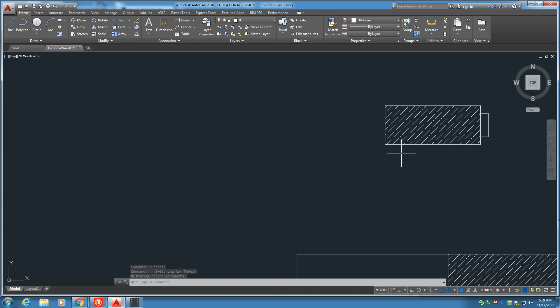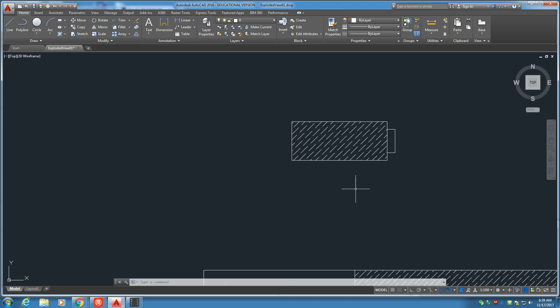By the way, this piece right here is called the collar. I believe I called it the bushing last session, and that is incorrect. It's called the collar. But let's go ahead and draw the collet now.